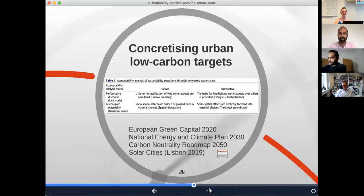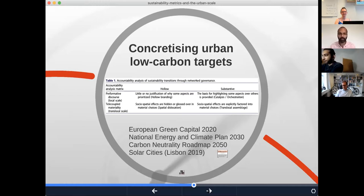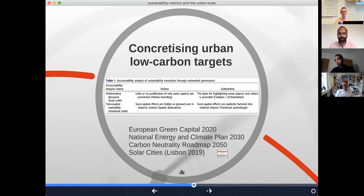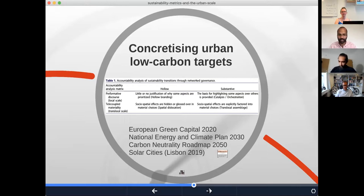There are also questions about the translocal scale that goes beyond the city — either outside its immediate borders or in terms of material flows elsewhere in the world coming in or going out. We talk about this in terms of telecoupling. Here the social-spatial effects of what is consumed in the city — are these hidden or glossed over in the material choices, or do cities see urban sustainability transitions as something to do within a translocal assemblage, factoring these material choices into their social-spatial situation within global society?